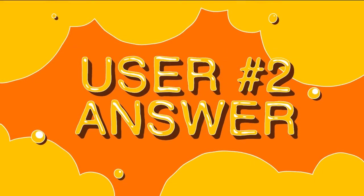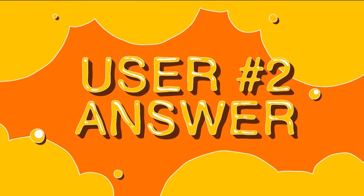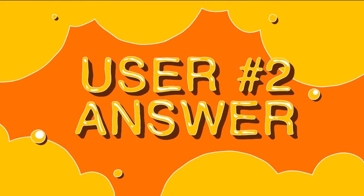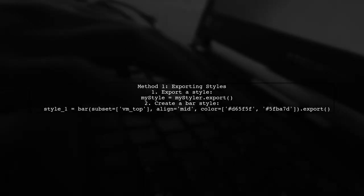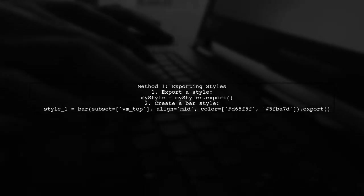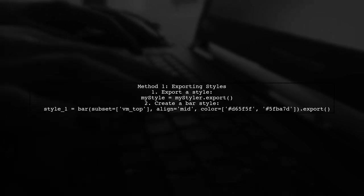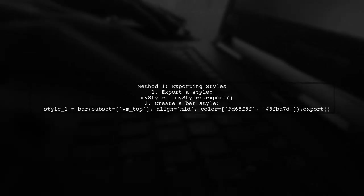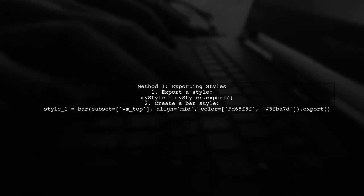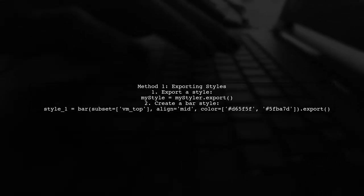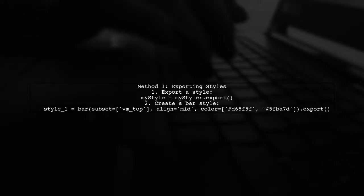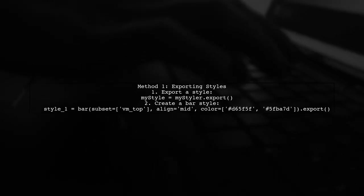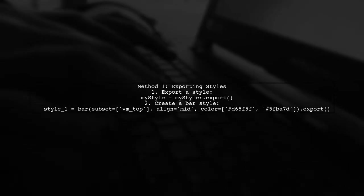Let's now look at another user-suggested answer. To combine multiple styles in pandas, the first method involves exporting styles from a styler object. You can export a style like this: mystyle equals mystyler.export. For example, to create a bar style, you would write style1 equals bar with specific parameters, and then export it.